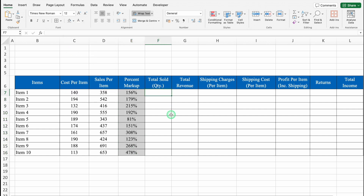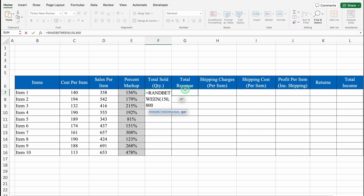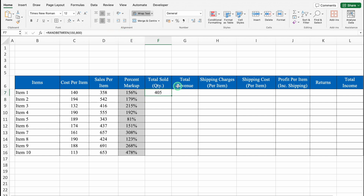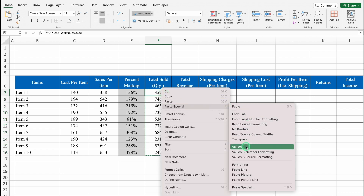For Total Quantity Sold, I'll use random figures with =RANDBETWEEN(150, 800). We'll hit Enter, align in center, drag it down, copy all figures with Ctrl+C or Command+C, and paste as Values using Paste Special to fix the numbers.